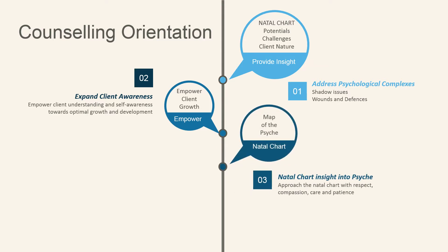Remember the natal chart is a map to the psyche, so use respect, compassion, care and patience.